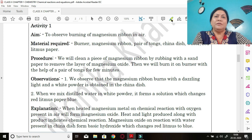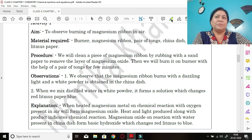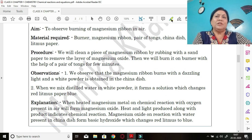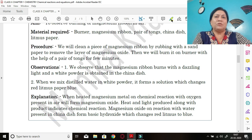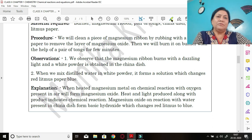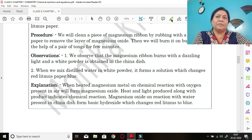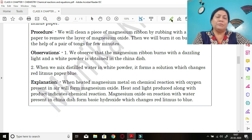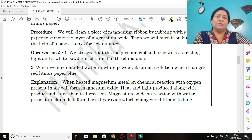The aim is to observe burning of magnesium ribbon in air. Material required: burner, magnesium ribbon, pair of tongs, china dish, water, and red litmus paper. Procedure: clean a piece of magnesium ribbon by rubbing it with sandpaper to remove the layer of magnesium oxide on its surface which also changes its color. Then burn it on a burner with the help of a pair of tongs for a few minutes.